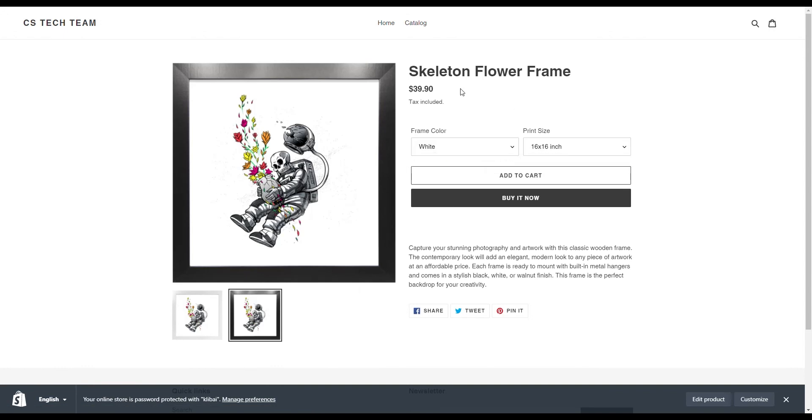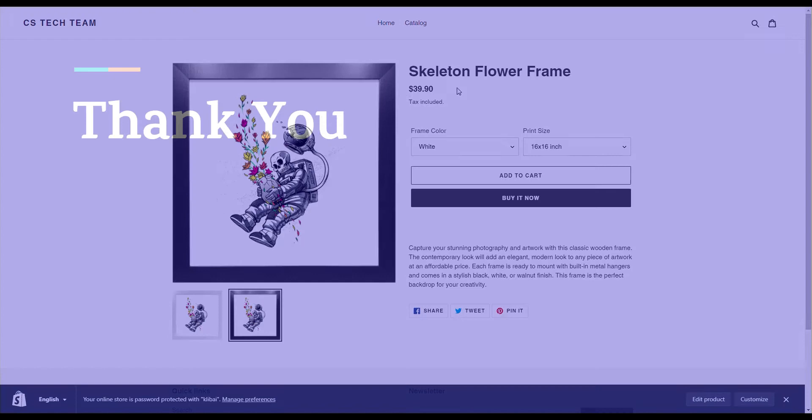Congratulations, you have just learned how to create products for your Shopify store. My name is Kevin, and thank you for watching.